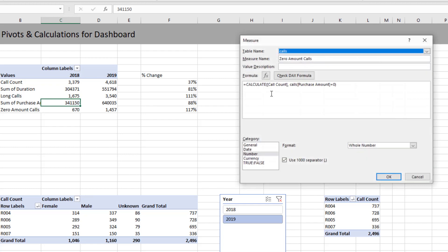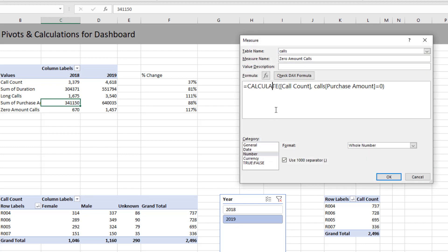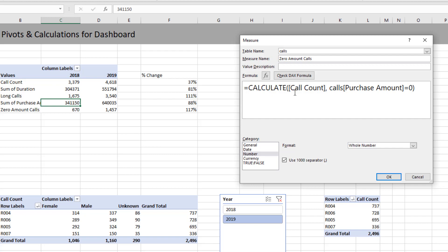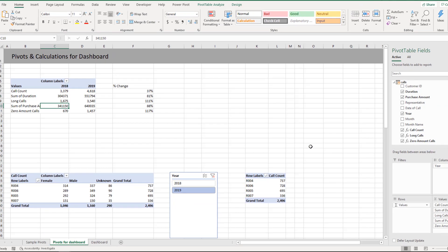So that's the definition of a long call and we are calculating that. Same goes for zero amount calls which is calculate call count where purchase amount happens to be zero. So this is another way of doing the call count and that will give me how many zero amounts are there.